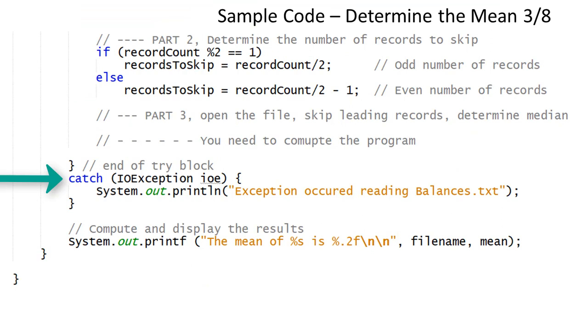The mean is computed as the total divided by the number of records. The catch block will be executed if there is a problem opening or reading the disk file. Display the mean and median values before the program ends.